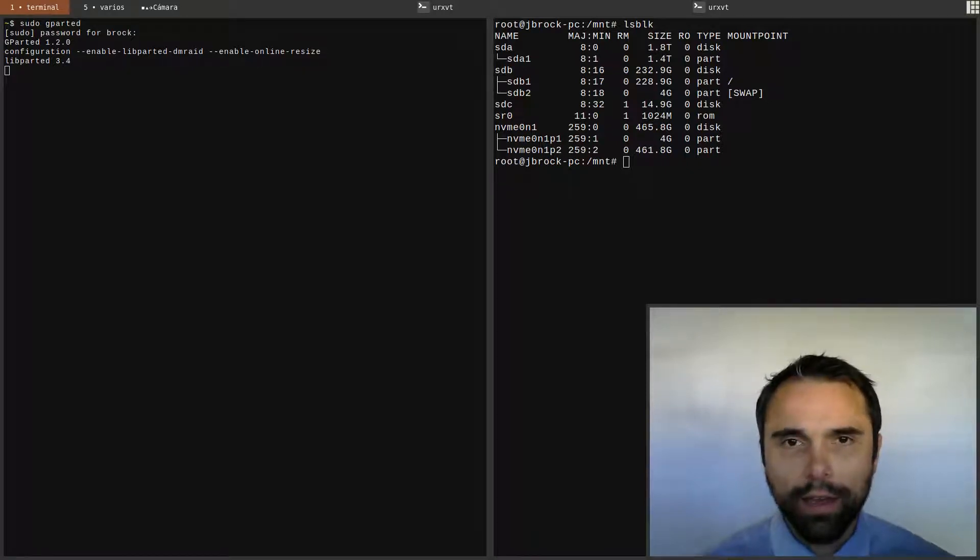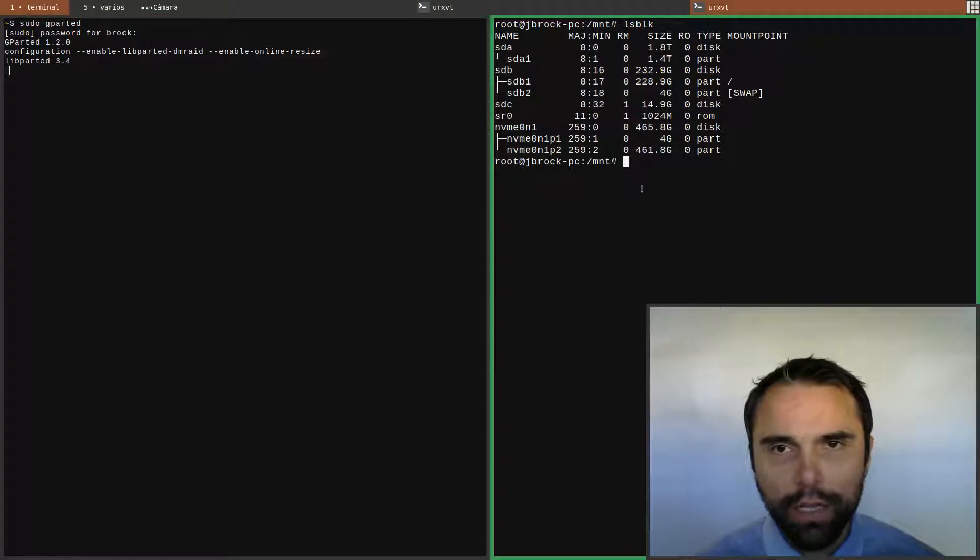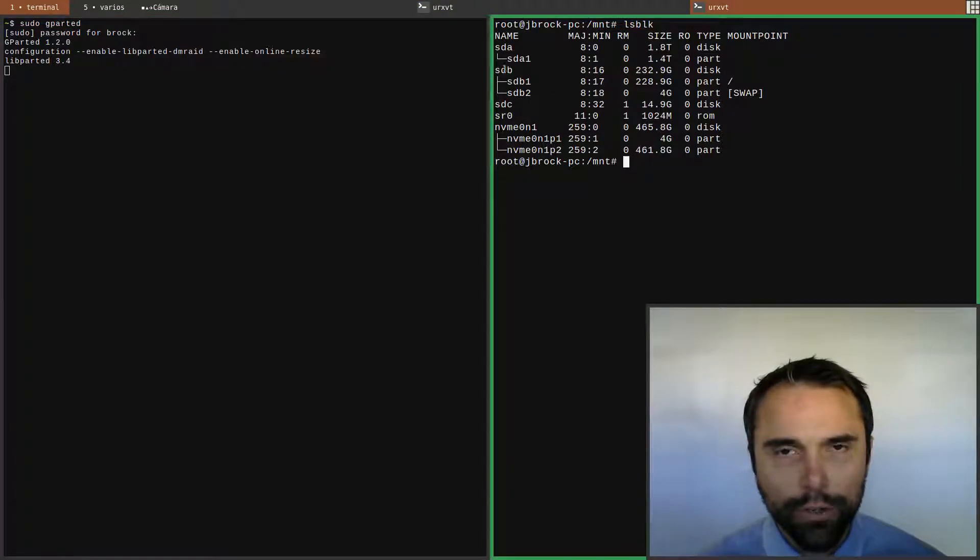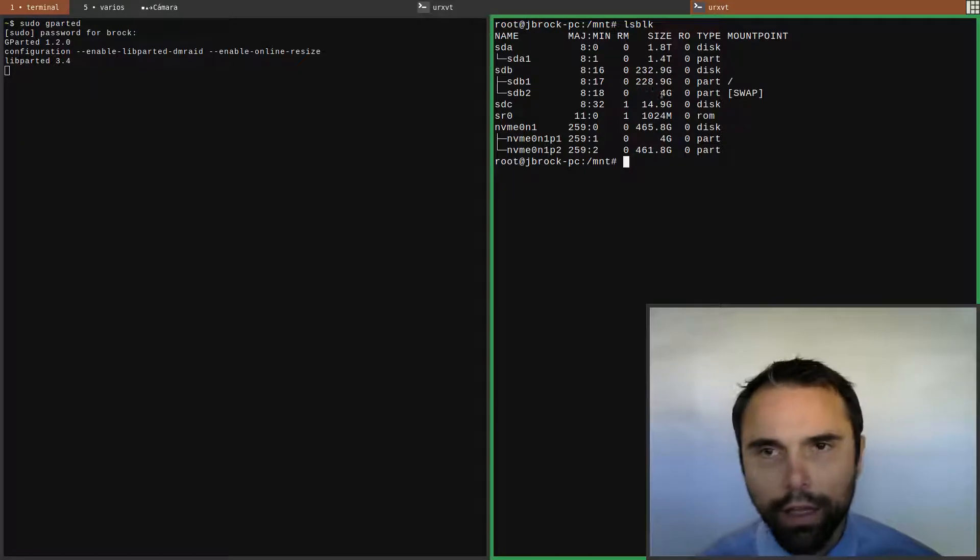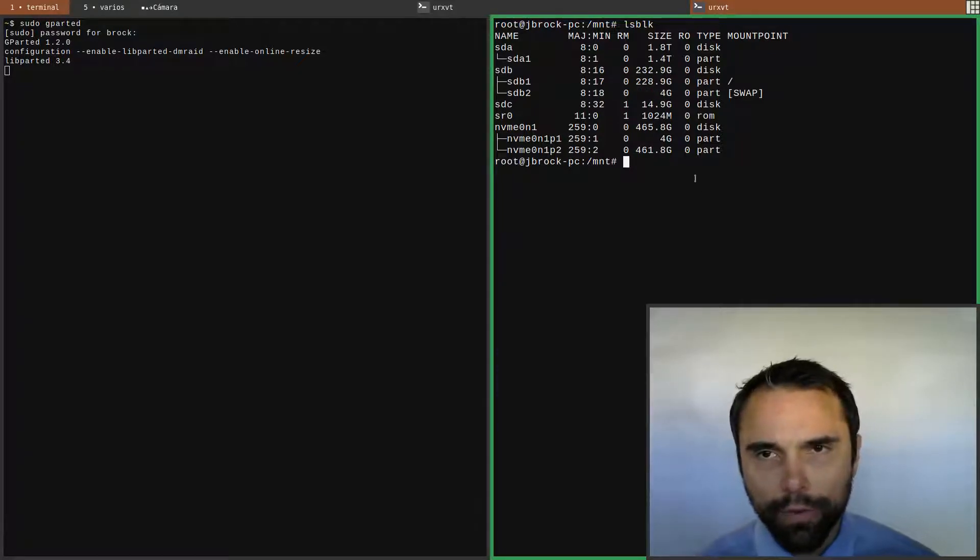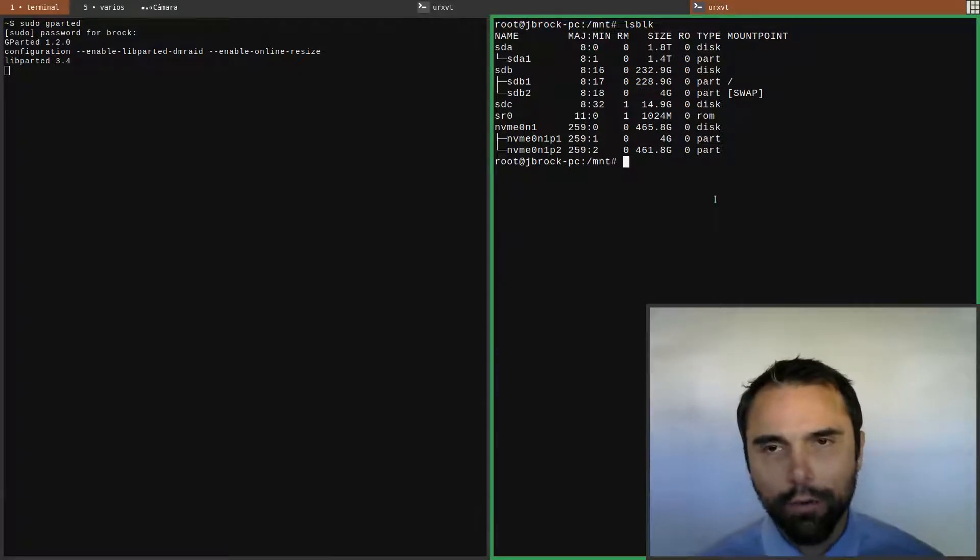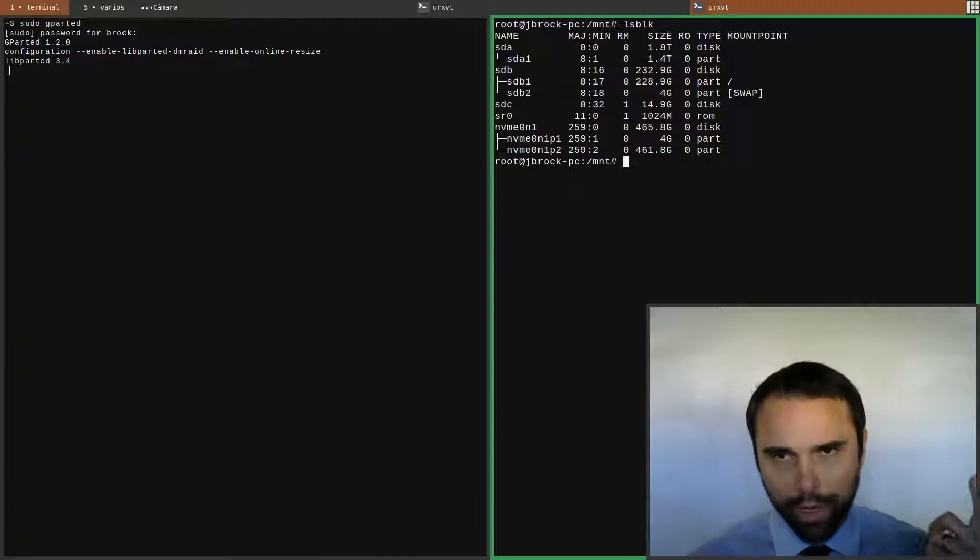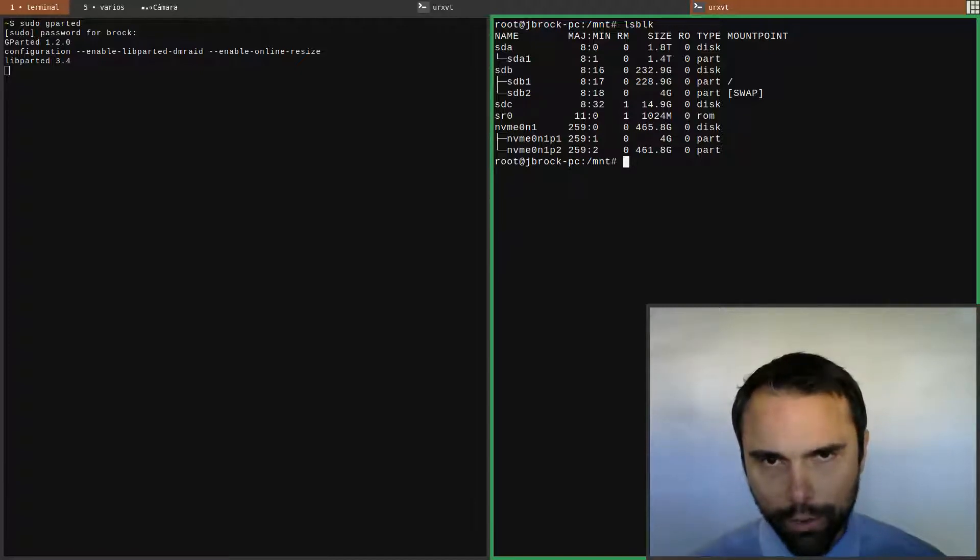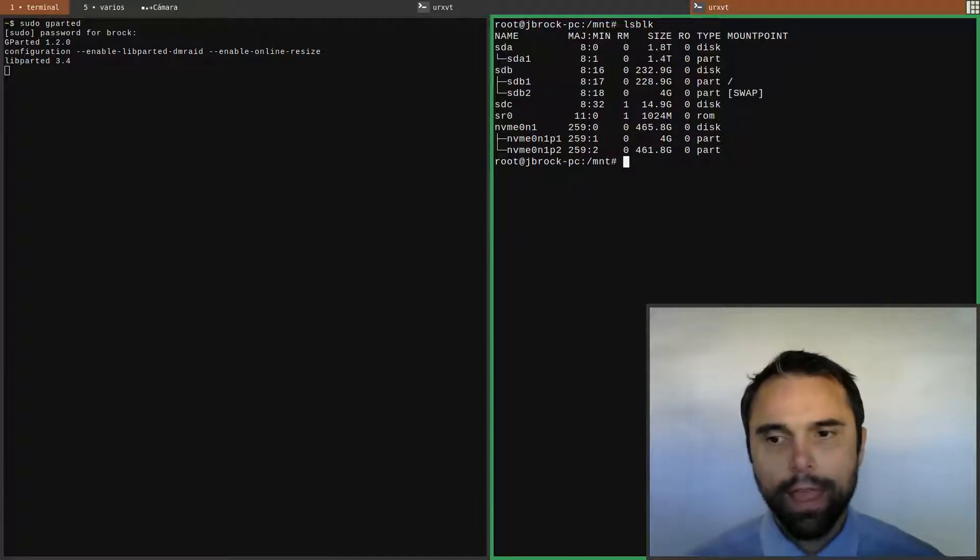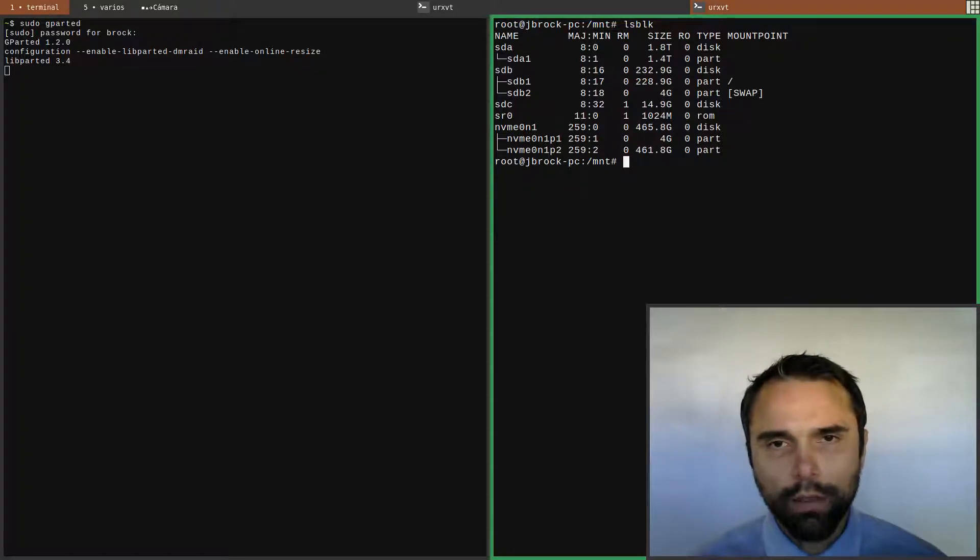For my birthday I got an NVMe drive that's 500 gigs. Prior to that I've been using this SATA SSD that's 250 gigs. I wanted to upgrade the storage because my drive was getting full, and I'll upgrade to an NVMe.